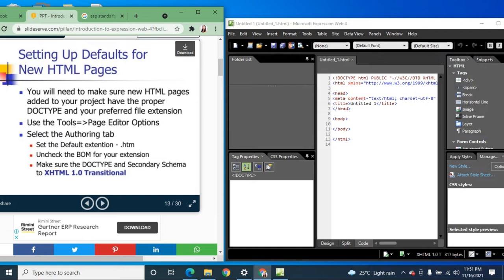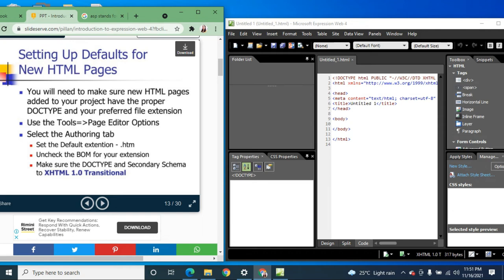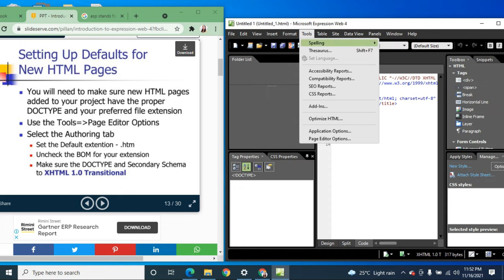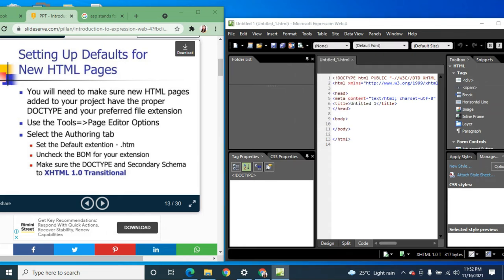Setting up defaults for new HTML pages: you will need to make sure new HTML pages added to your project have the proper doc type and your preferred file extension. Use the Tools > Page Editor Options menu to configure this.